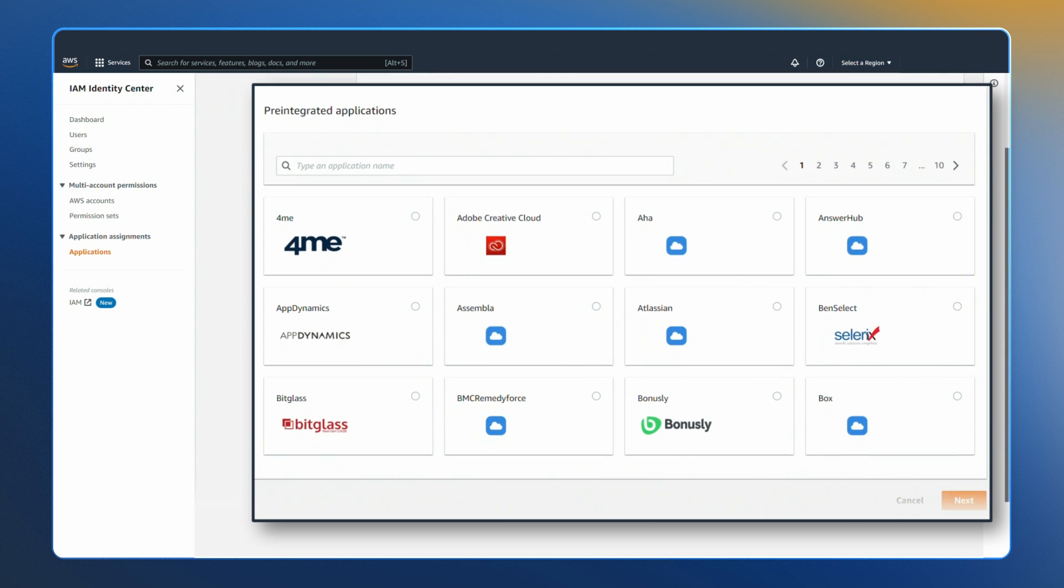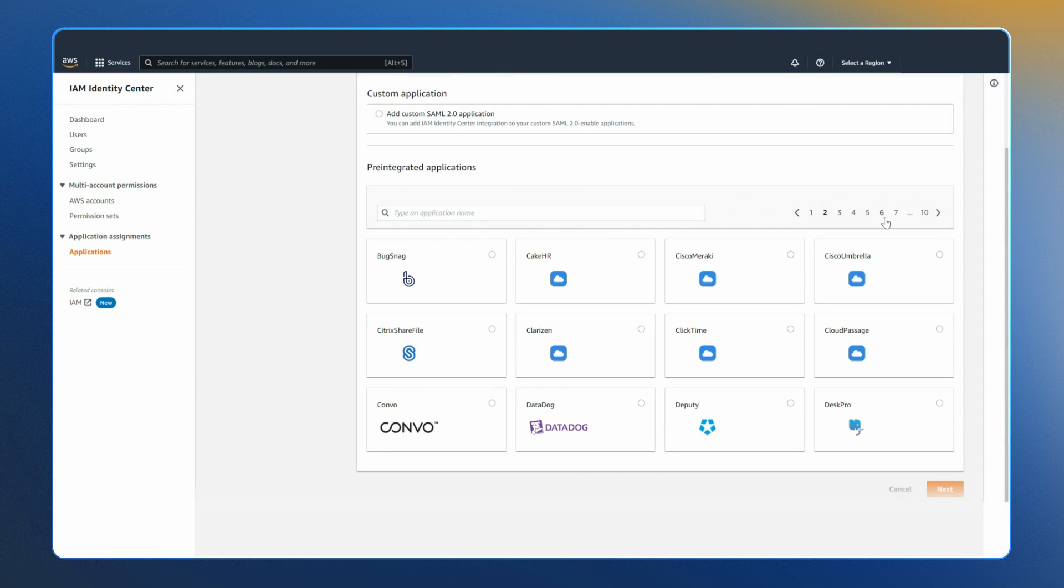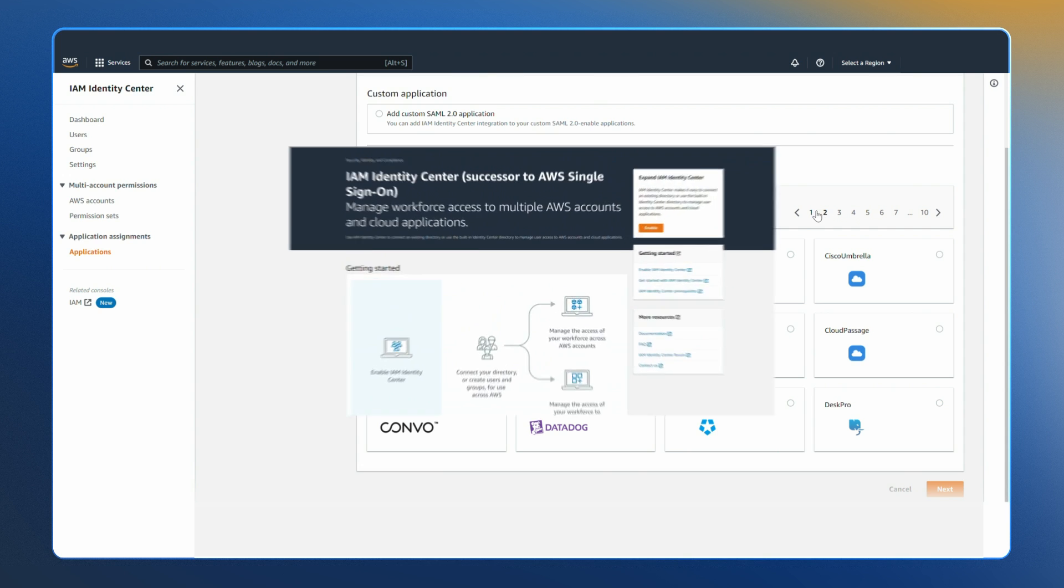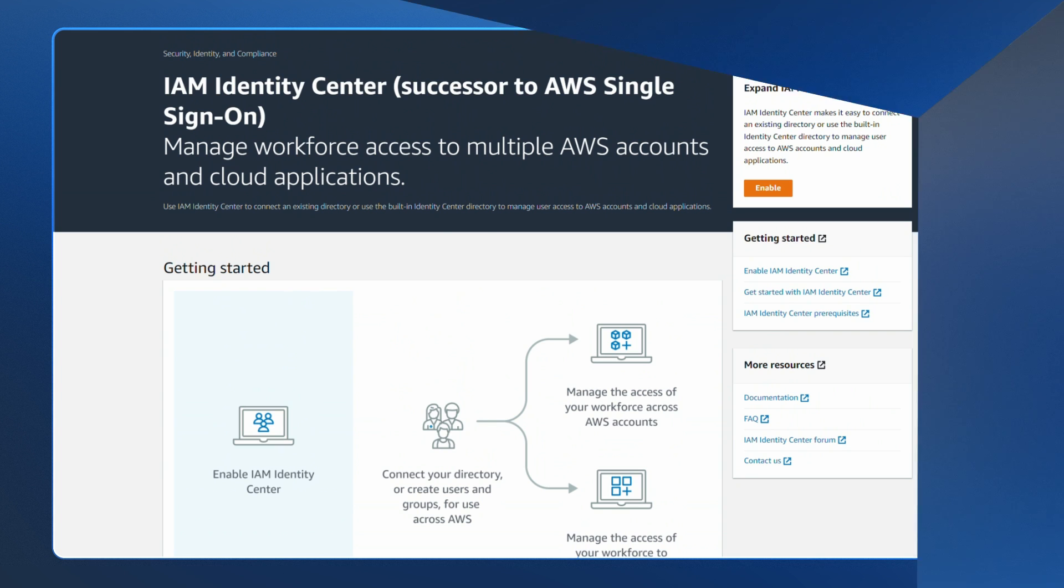With user permissions configured, users have one-click access to AWS accounts and their assigned applications, simplifying their experience. IAM Identity Center, successor to AWS SSO, provides an intuitive experience for your end users while increasing your security posture with consistent permissions across multiple AWS accounts and applications.